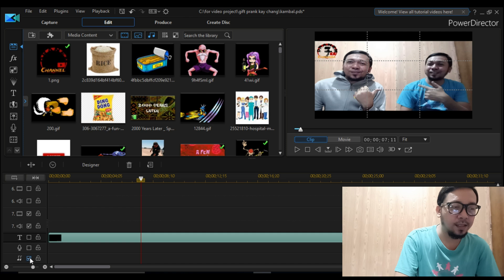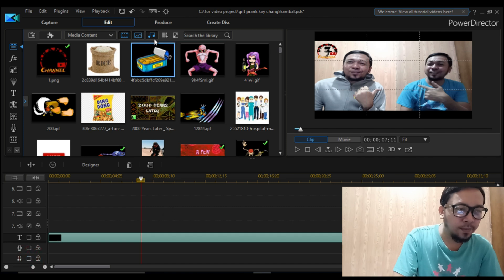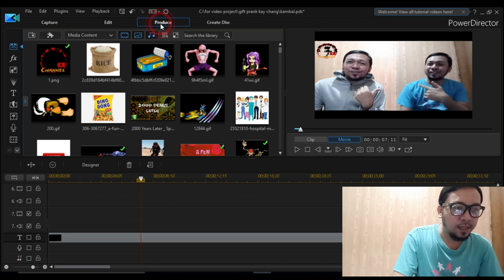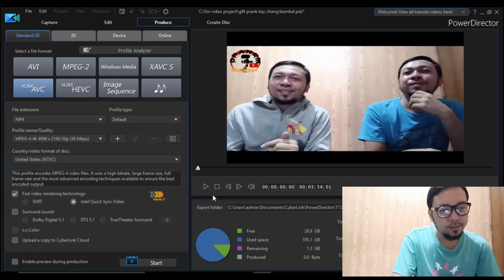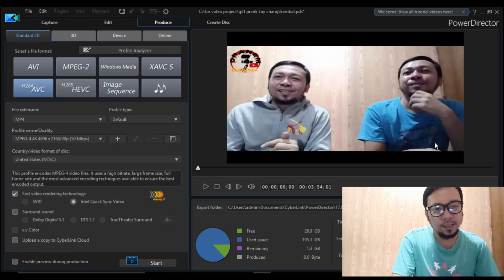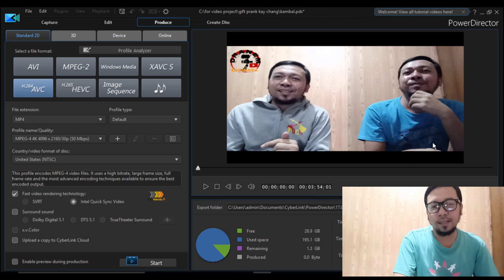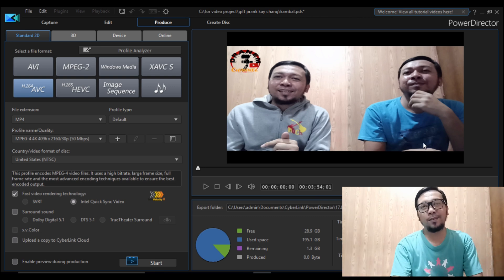You can see here the text. Then go back again to produce — as you can see now, the watermark is already gone.